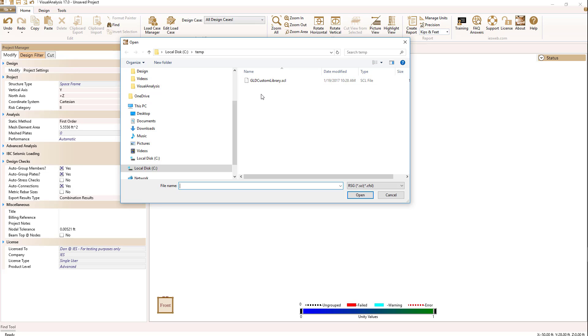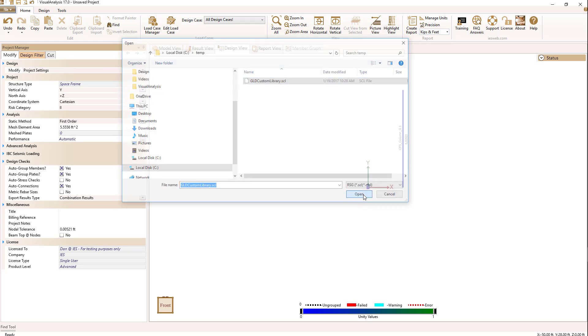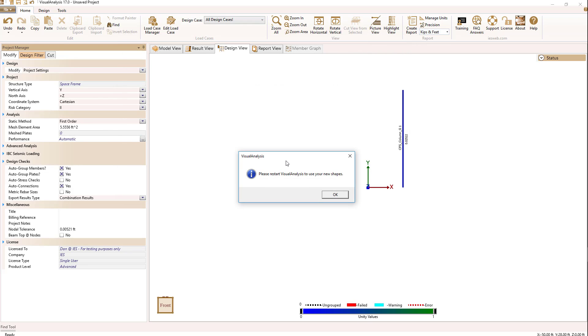CFSL is a newer version from the software, or SCL is an older version. I have created one custom SCL file and I'm going to select that and say open. And now it's telling me I need to restart visual analysis to use your new shape. So I'm going to do that.